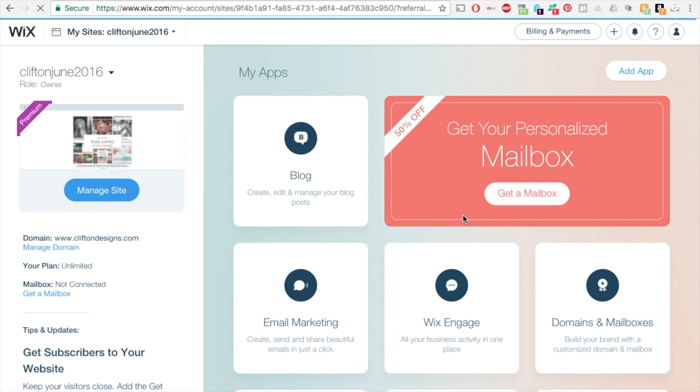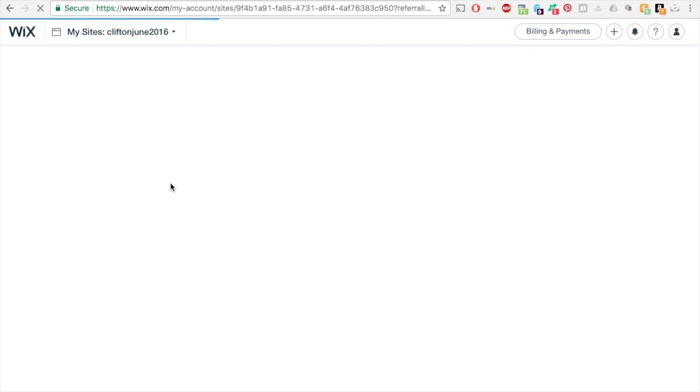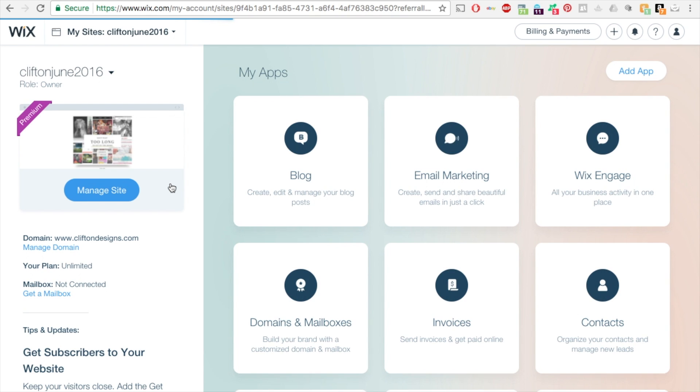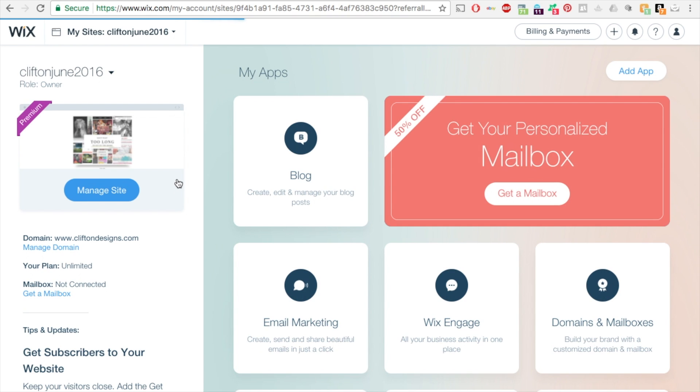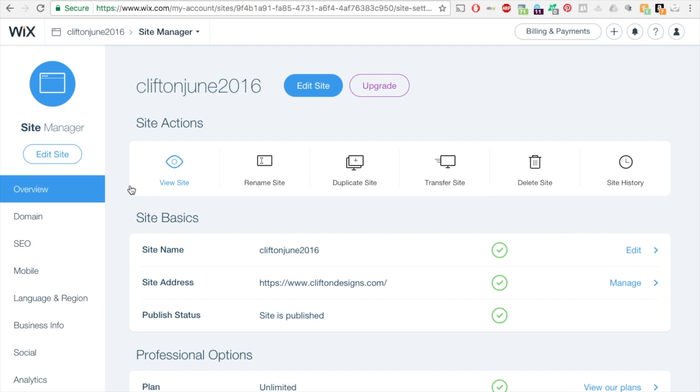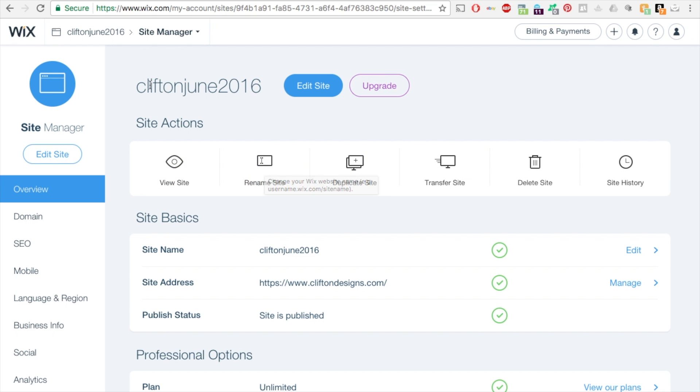It pulls up this new screen. From here, what you want to do is click on 'Manage Site' on the left side. Then you can view sites and rename your site.